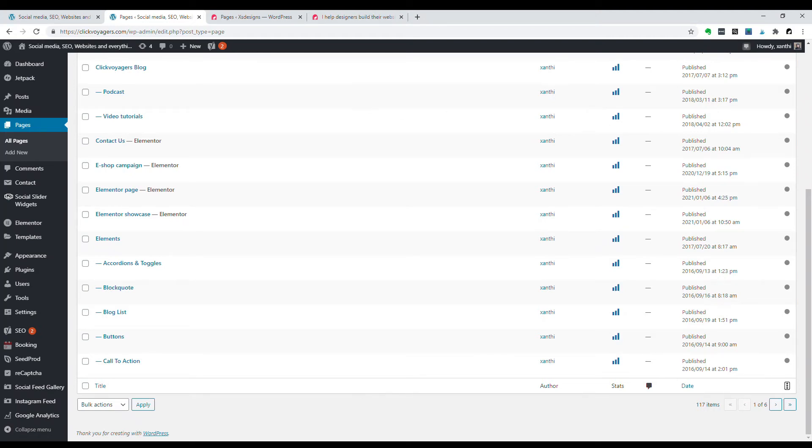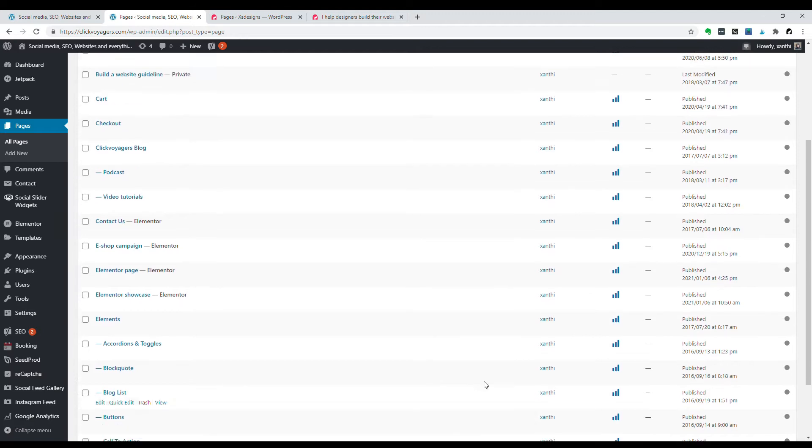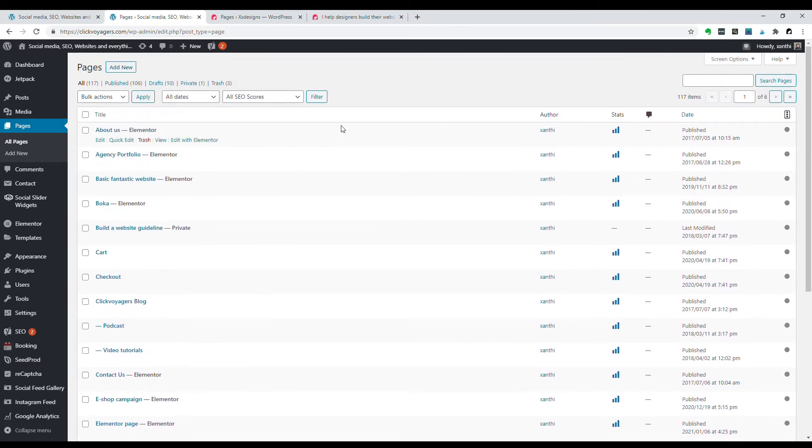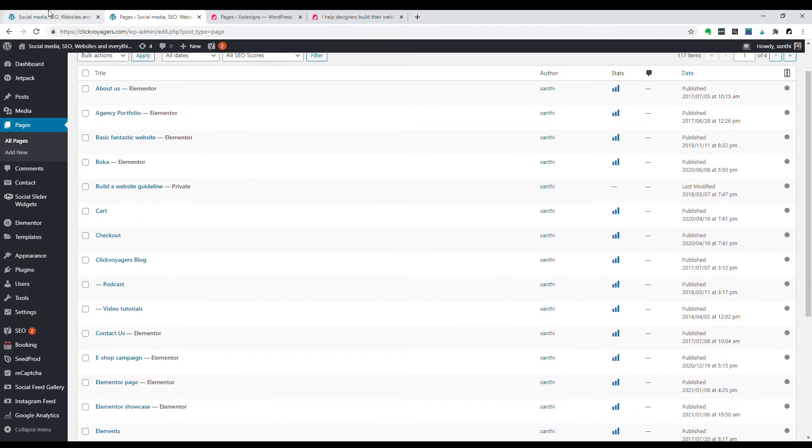Hello guys, on this episode I'm going to show you the differences between Elementor, the free version, and Elementor Pro version.